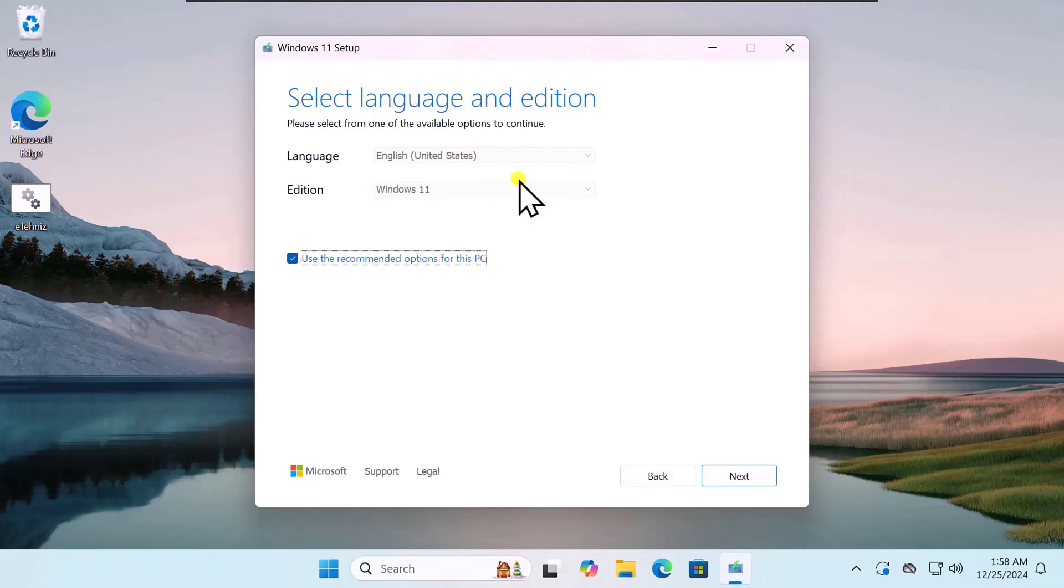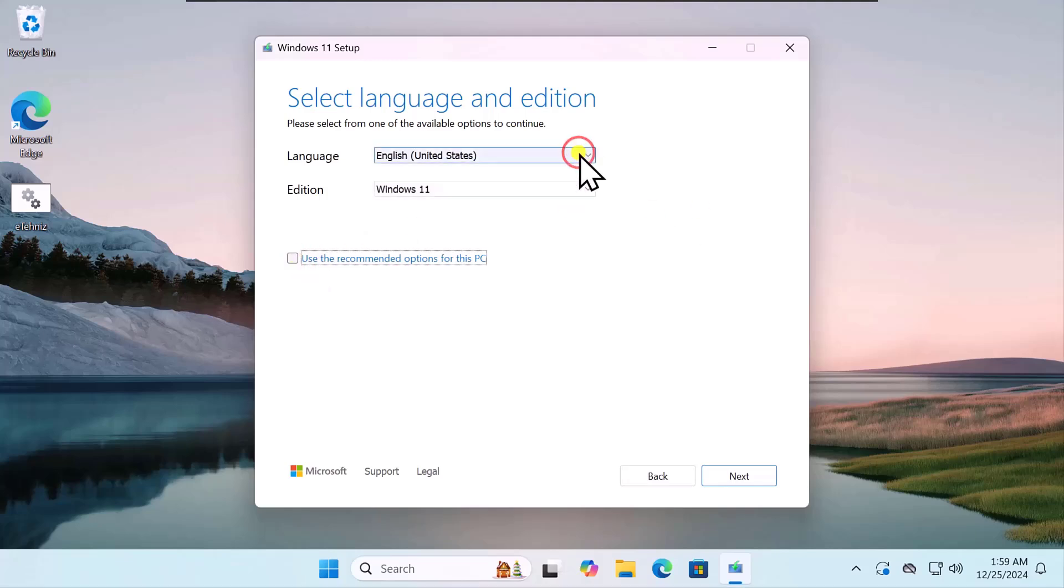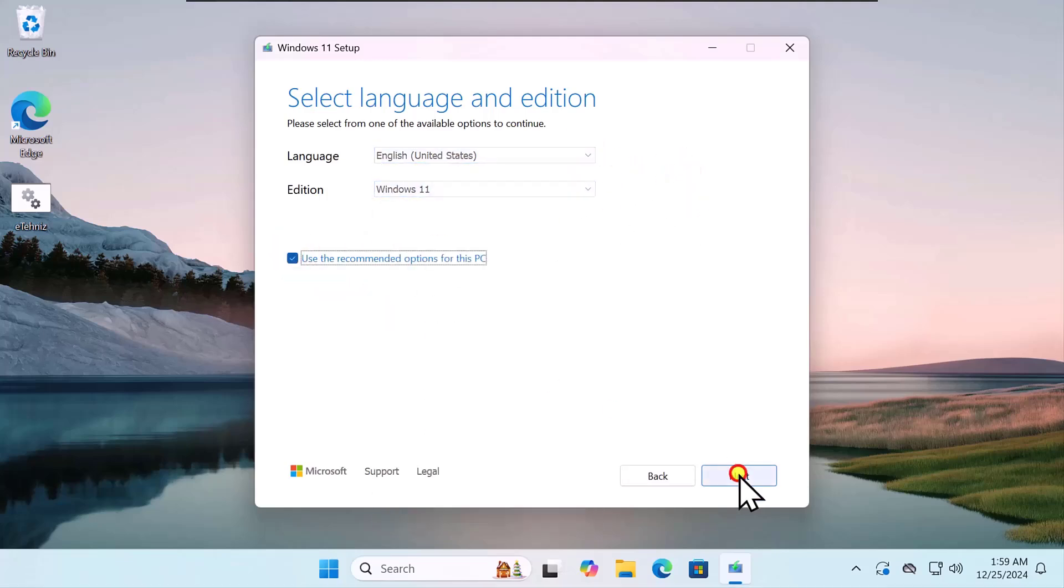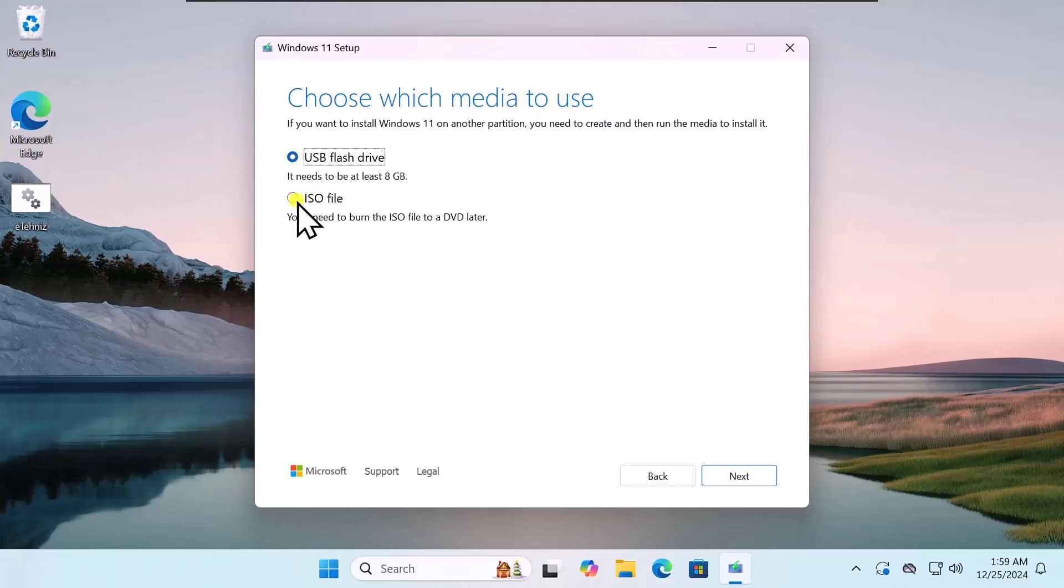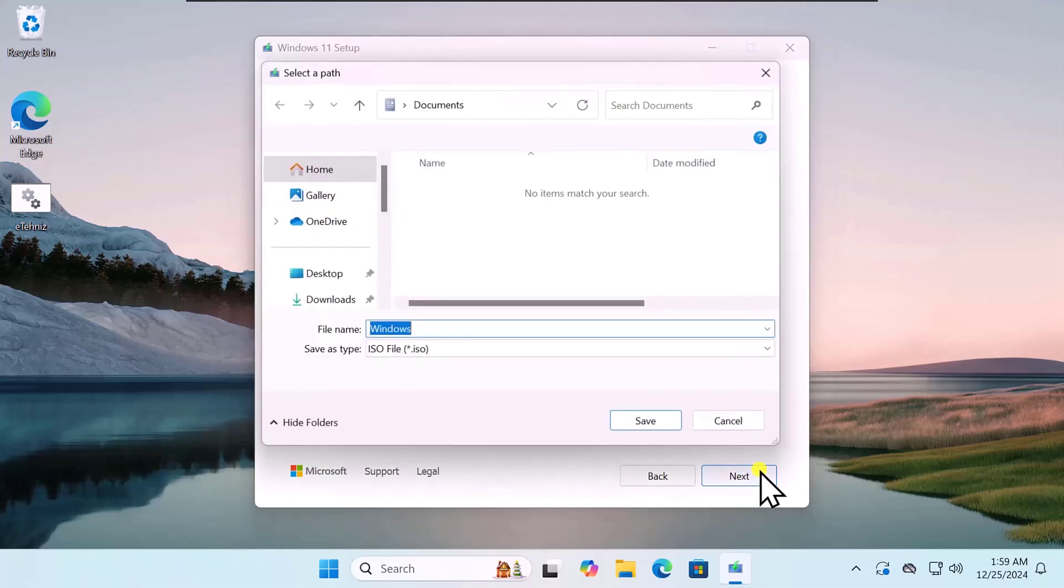Here, you simply need to select all of these options. If you want to make some changes, uncheck this box and you can select the different language from here. Click on Next. Select ISO File. Again, click on Next.